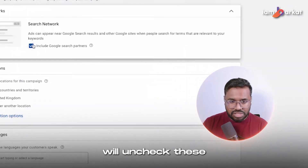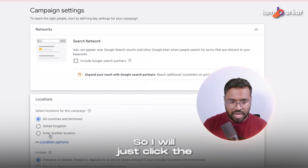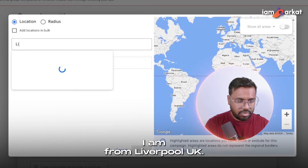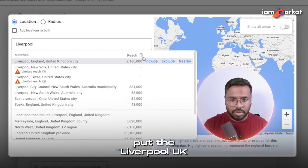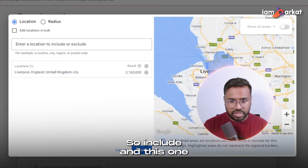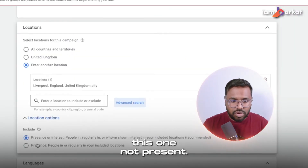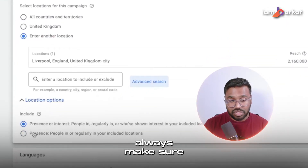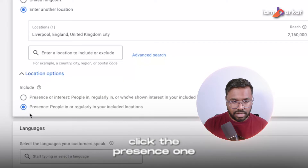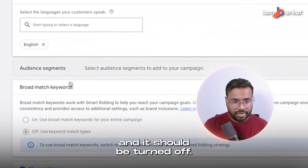I will uncheck these network options and enter locations. Since I'm from Liverpool, UK, I'll set Liverpool, UK for this video. Include this one city only. Always make sure you target 'Presence' — not 'Presence or Interest.' Make sure that you turn on Presence only and hit next.